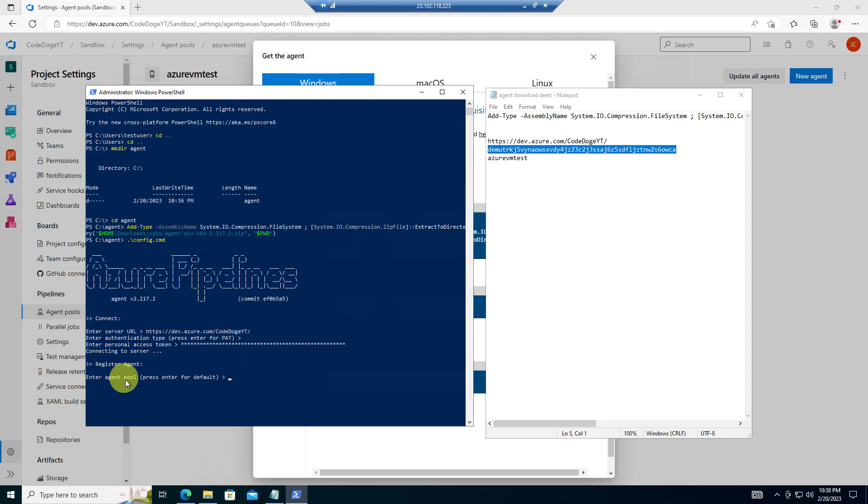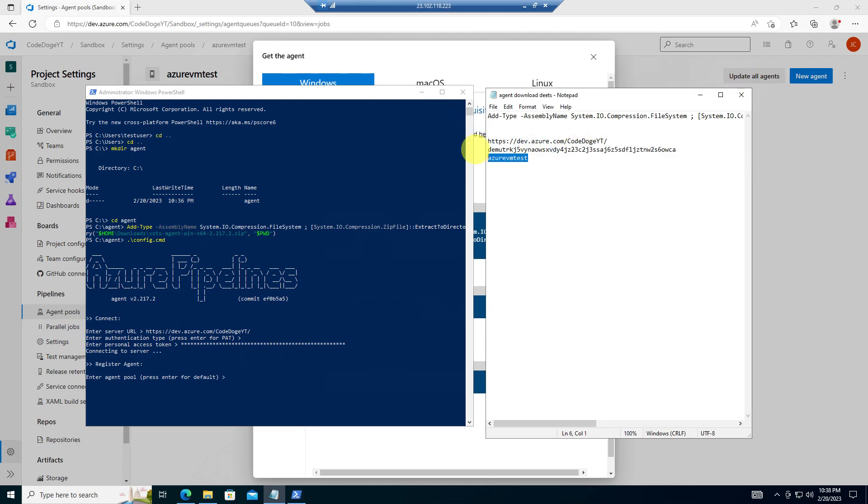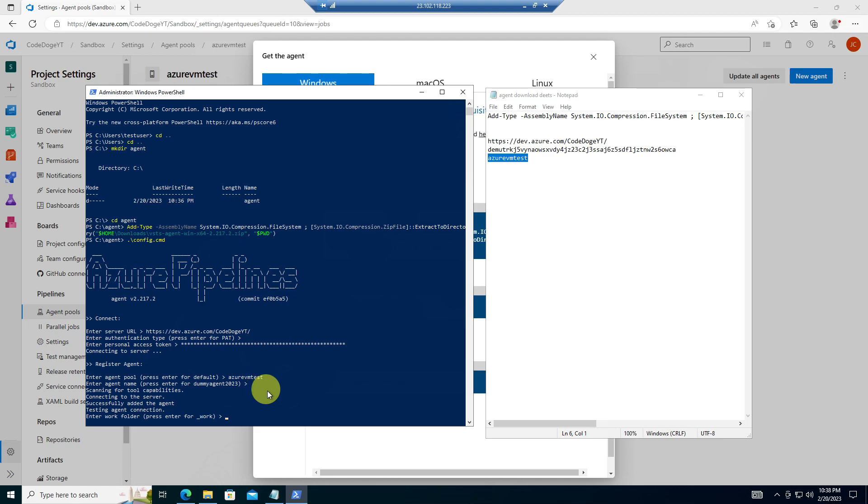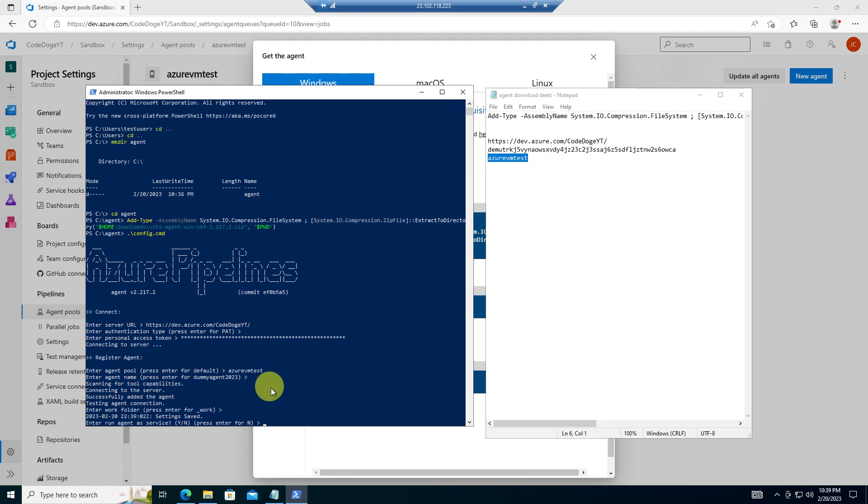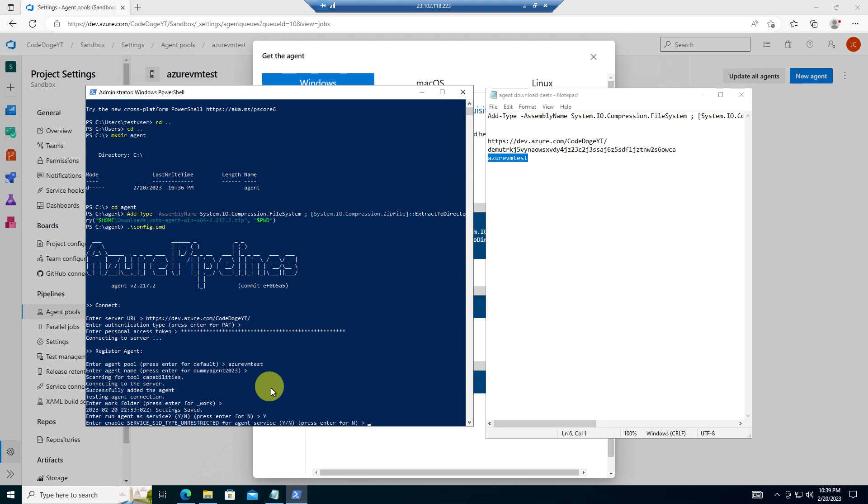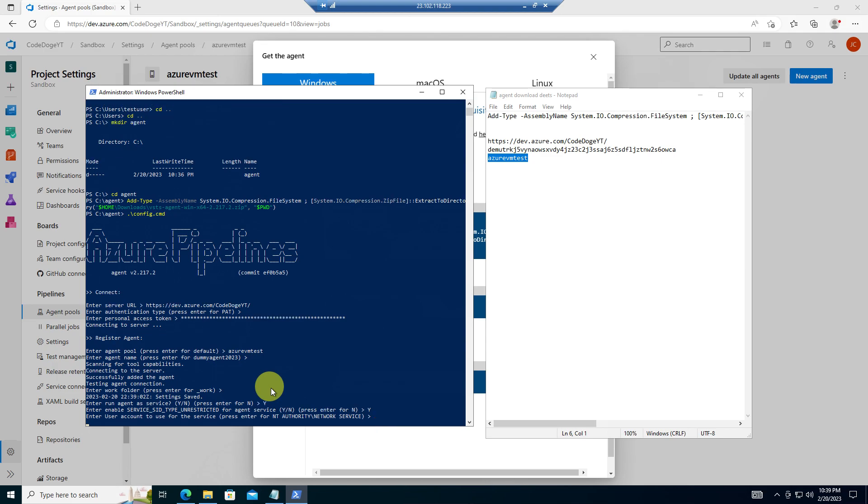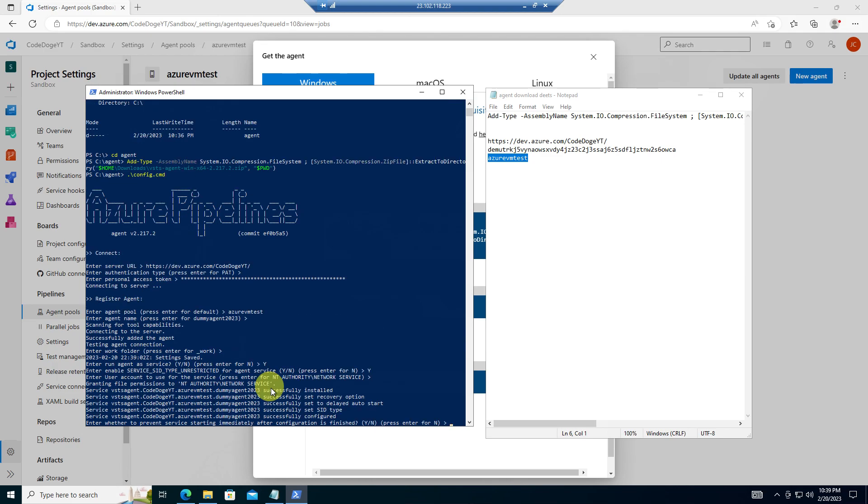Enter the agent pool. So if you remember in the beginning, there was two options self-hosted agent pool called default. And then there was the Azure hosted. And then there's a third one that I just created right now, which is Azure VM test. You can give a custom name. Otherwise, this is actually the name of the VM dummy agent 2023. So I'm just going to enter and just use the default agent name. And then next, it's going to ask you for a couple other prompts that we already covered about what we want to pass. So this is the work folder. We're just going to hit the default. We want to run it as a service. Yes. We want to have that enabled. Yes. And we're just going to use the default for now, which is NT authority network service, which is fine.